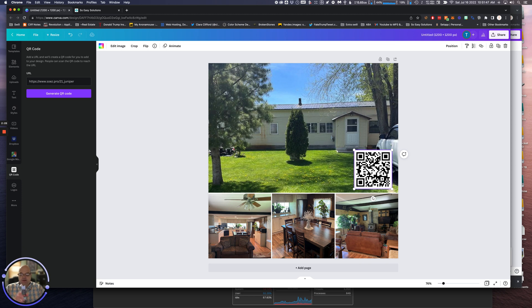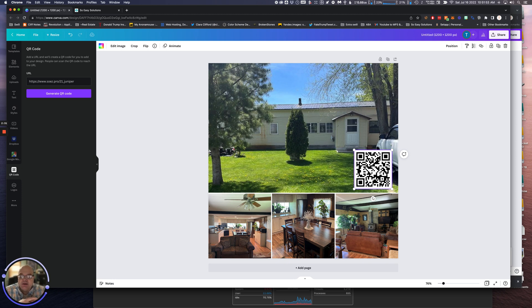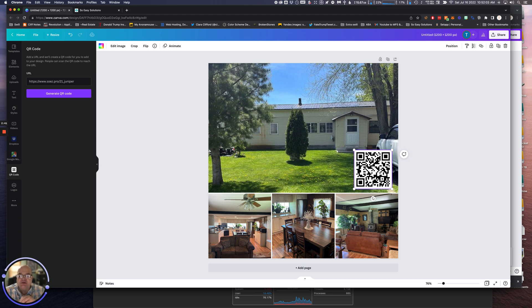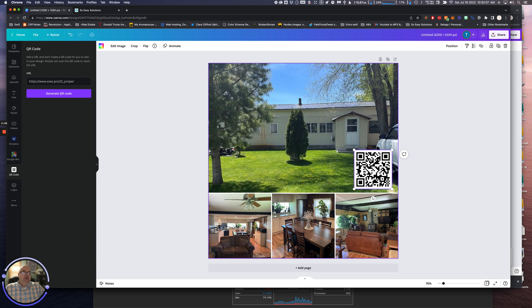And there it is. It goes right to your landing page. Integrating QR codes and creating ads for Craigslist, this is fantastic. I've seen a lot of excitement, and it's a free way to get leads. Integrate this into Craigslist and you will rock this out. This is Tommy with So Easy Solutions. I'll talk to you guys later. Bye.